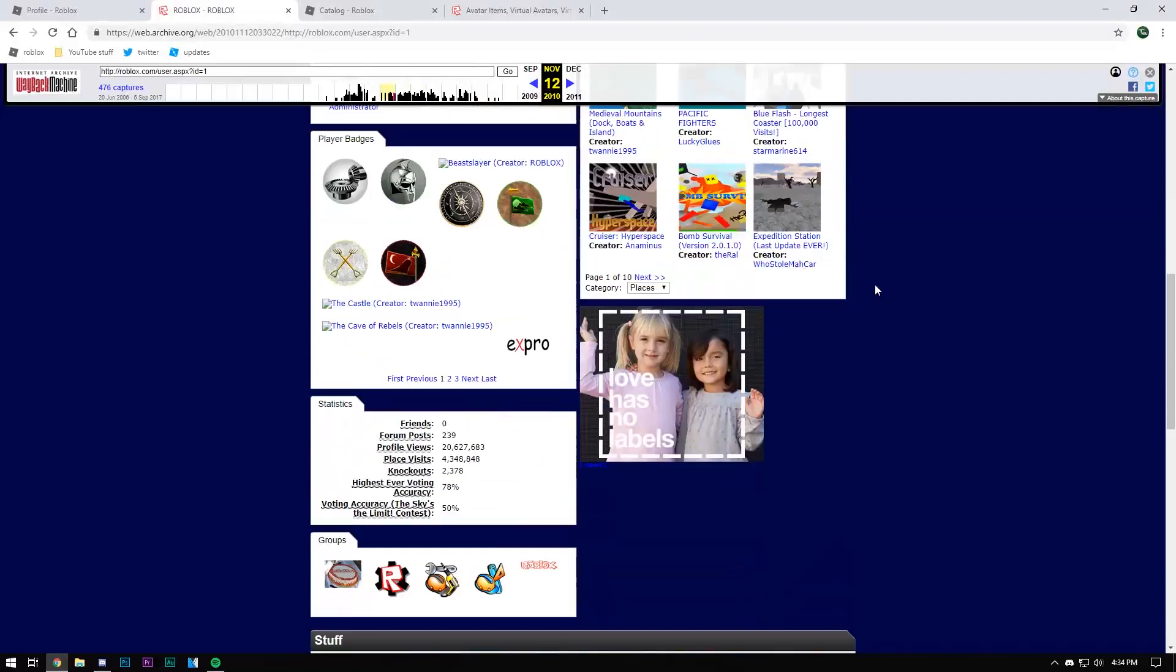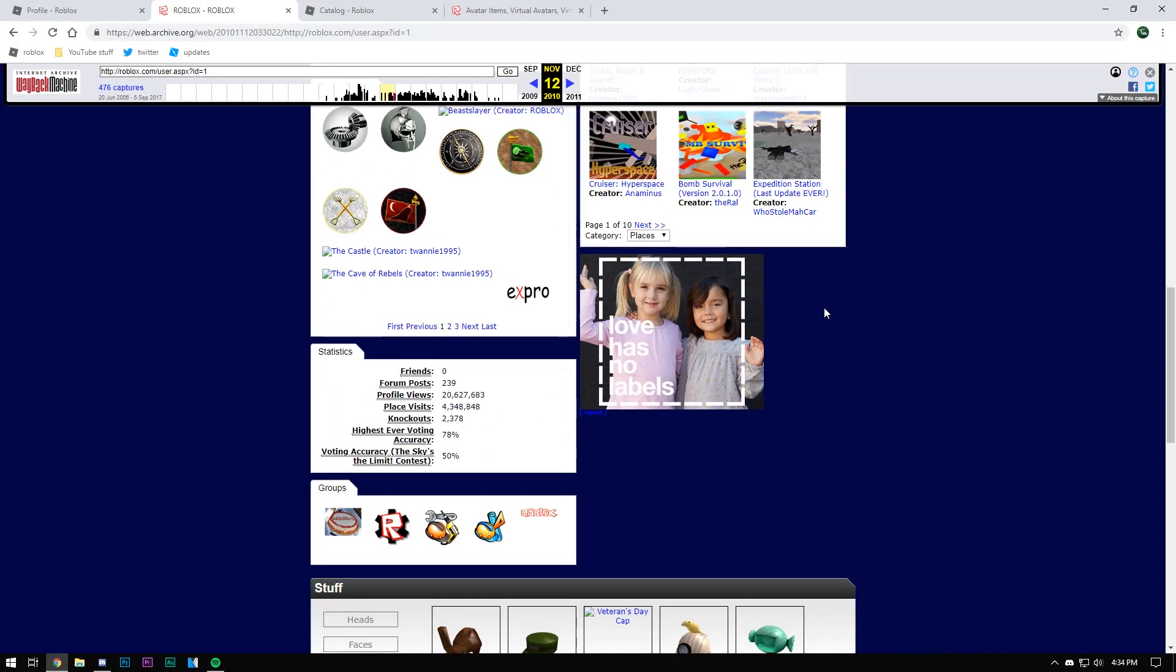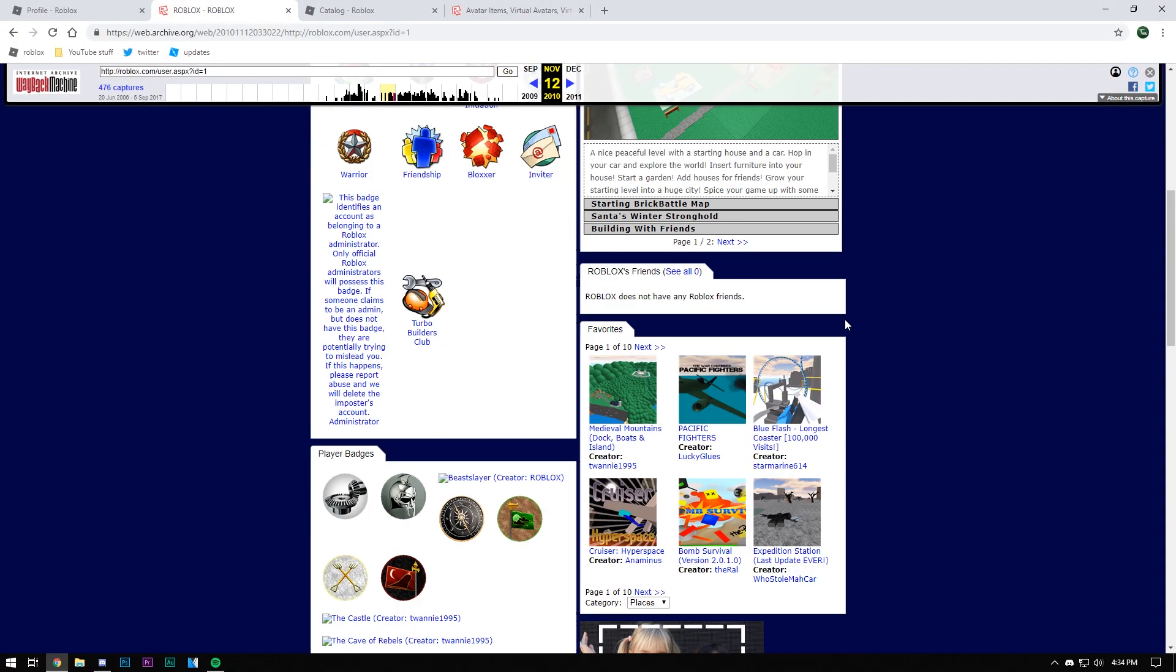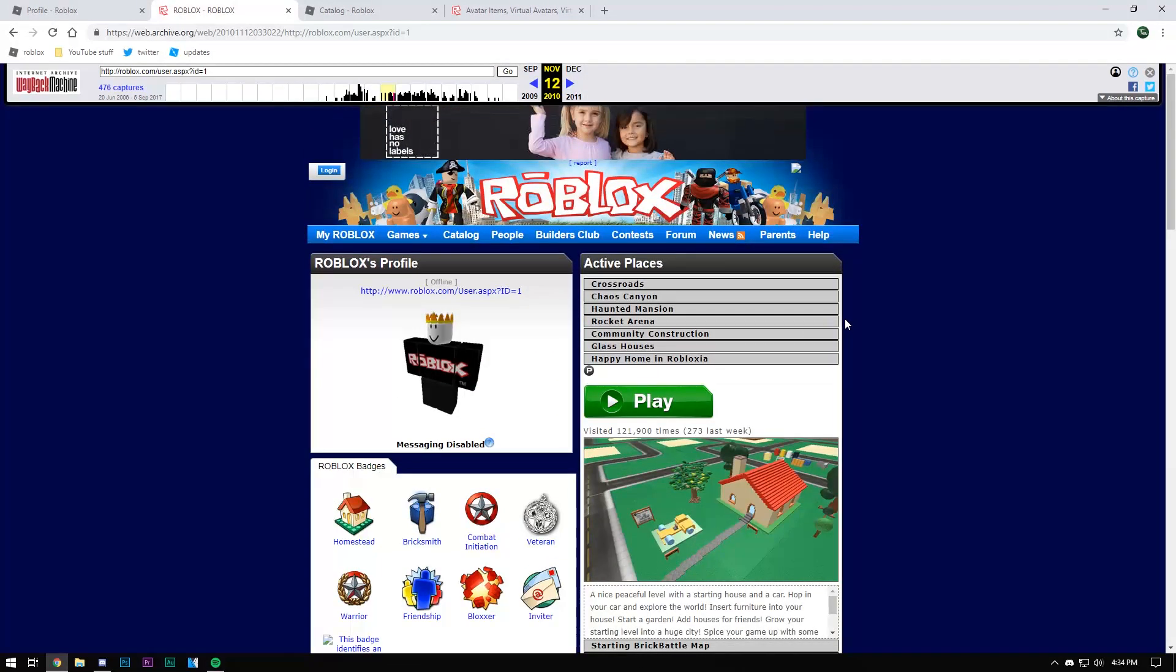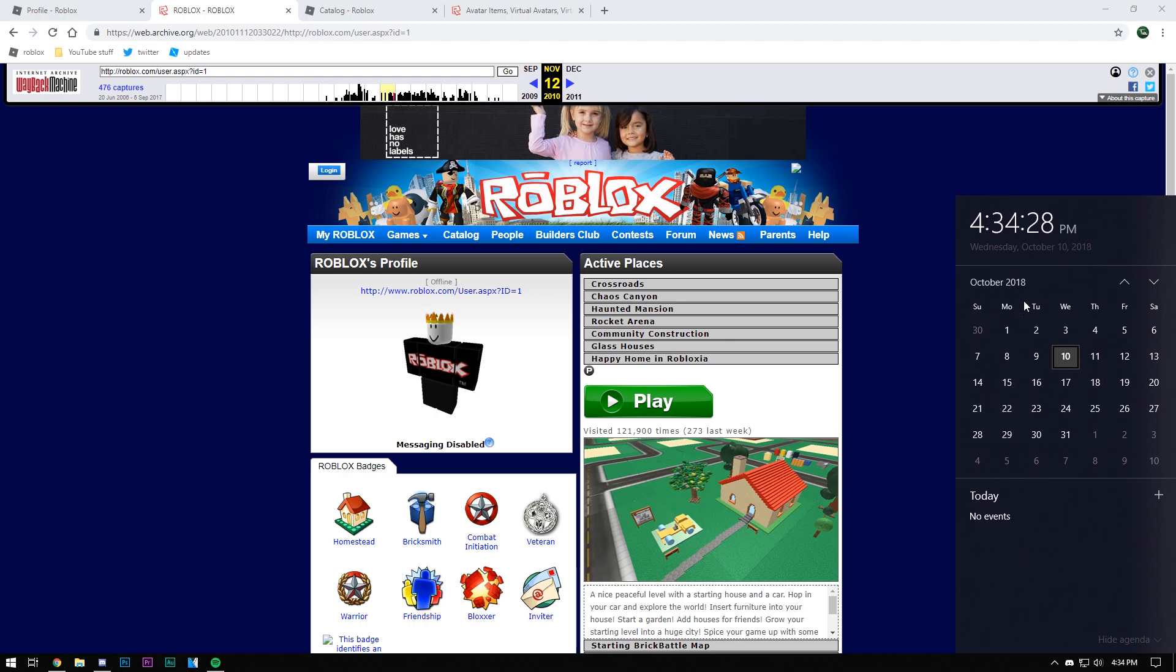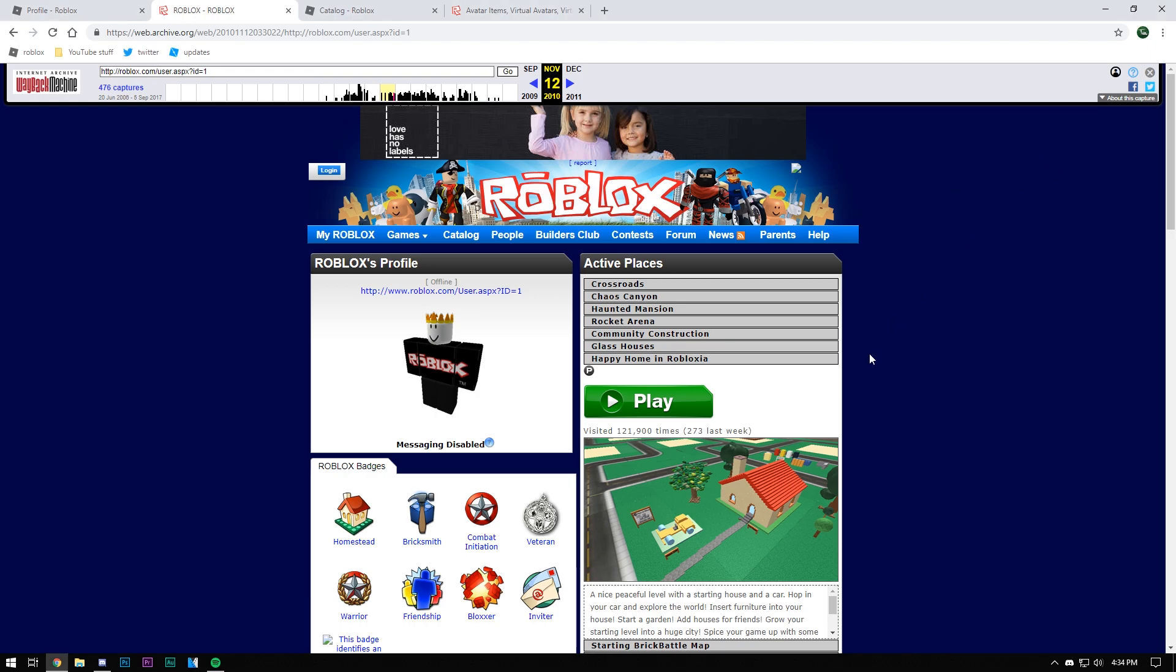Sure back then my computer was garbage but whatever. Anyway, for today's video I'm recording this really late, it might not even be out on time, but today we're going to be looking at the most useless Roblox feature that's ever existed.